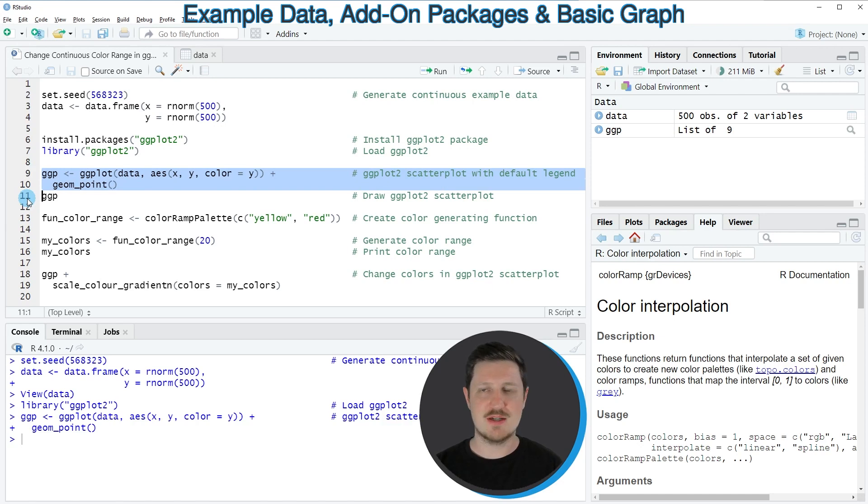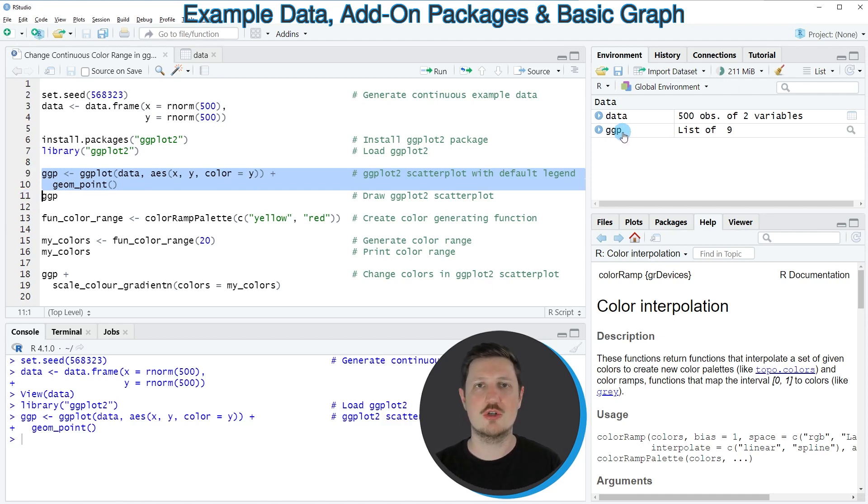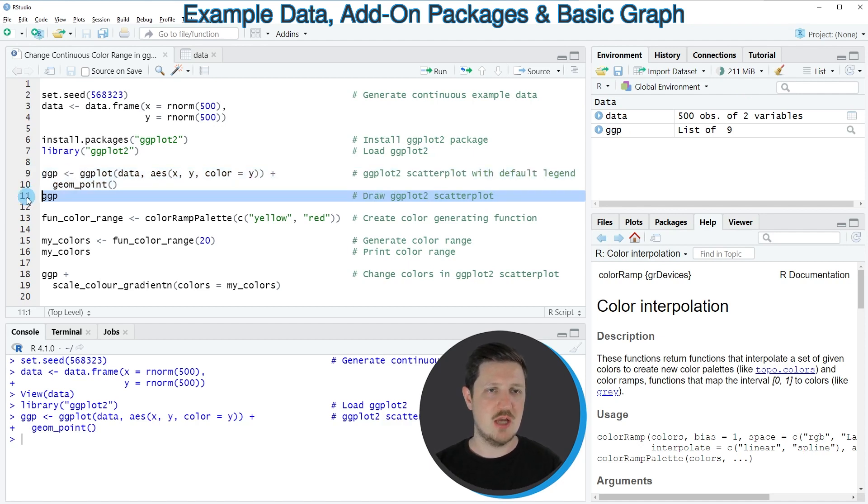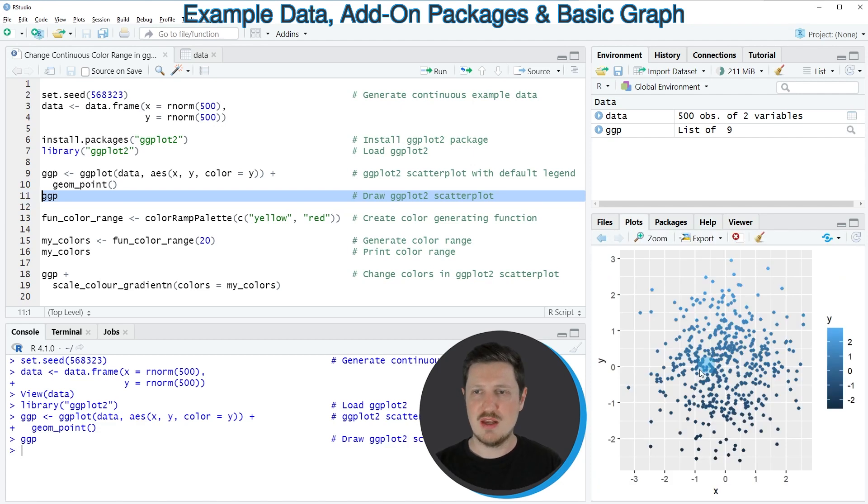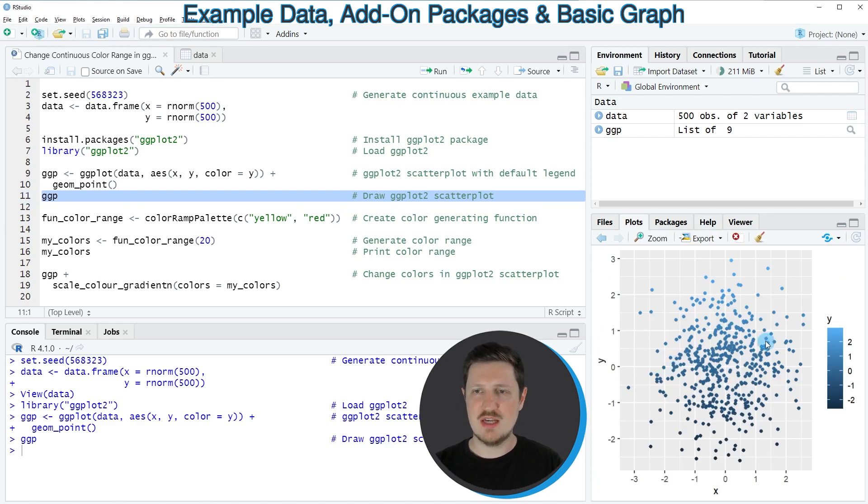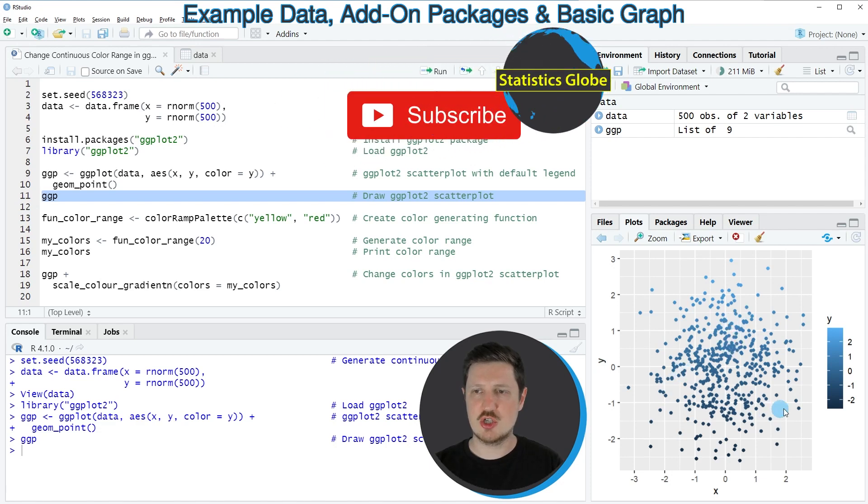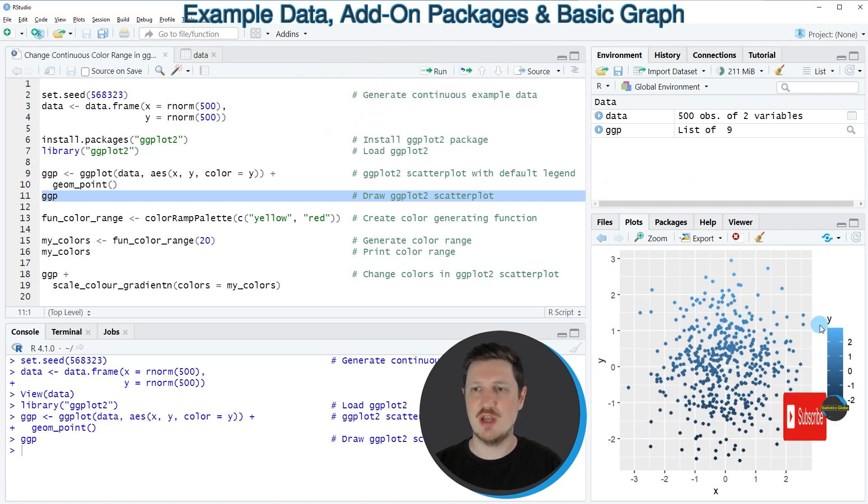So if you run these lines of code, you can see at the top right of RStudio that a new plot object called ggp is appearing. And we can draw this plot to the bottom right of RStudio by running line 11 of the code. And then you can see that we have created a scatterplot which contains a continuous color range, which is ranging from dark blue to light blue.